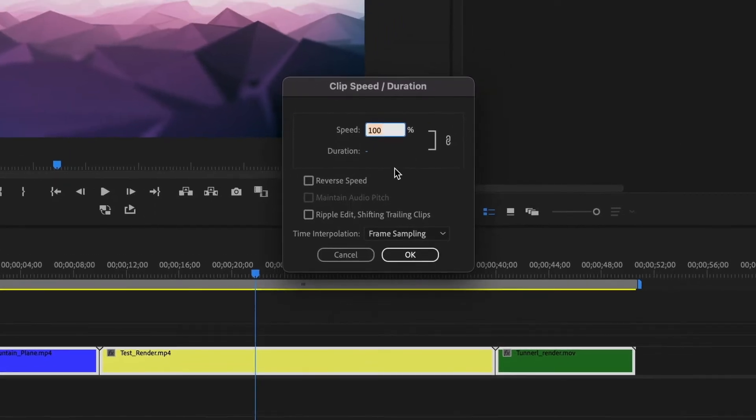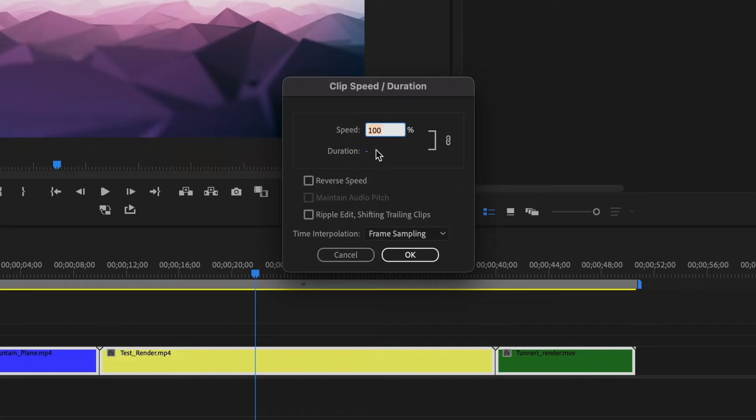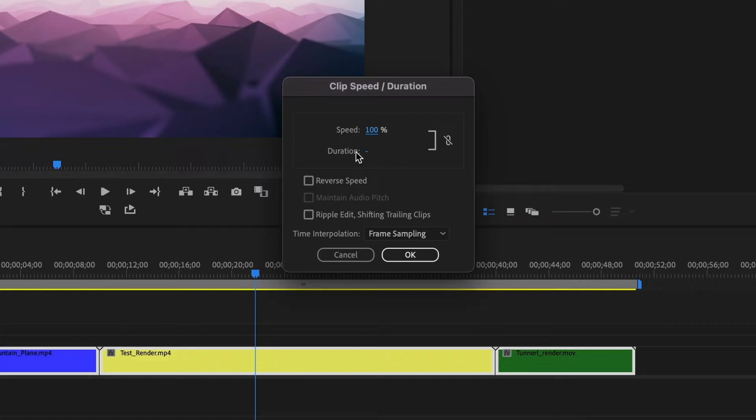Inside this window you'll see the Speed and Duration options. We want to focus on the Duration section. Before I begin, I'll break the link between speed and duration so that I only change the duration without affecting the speed of the clip.